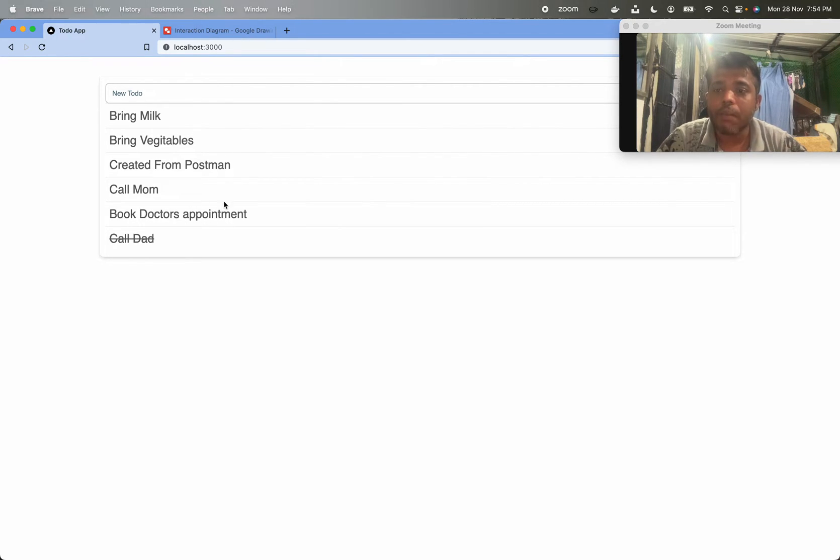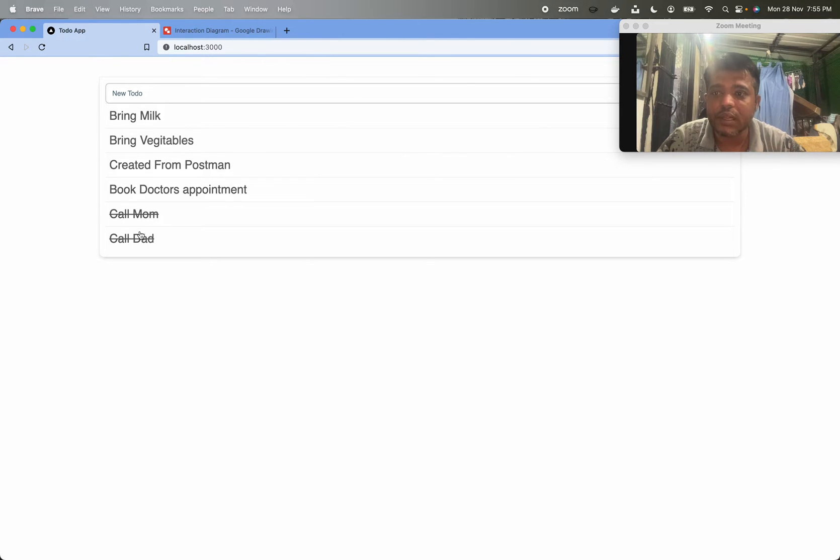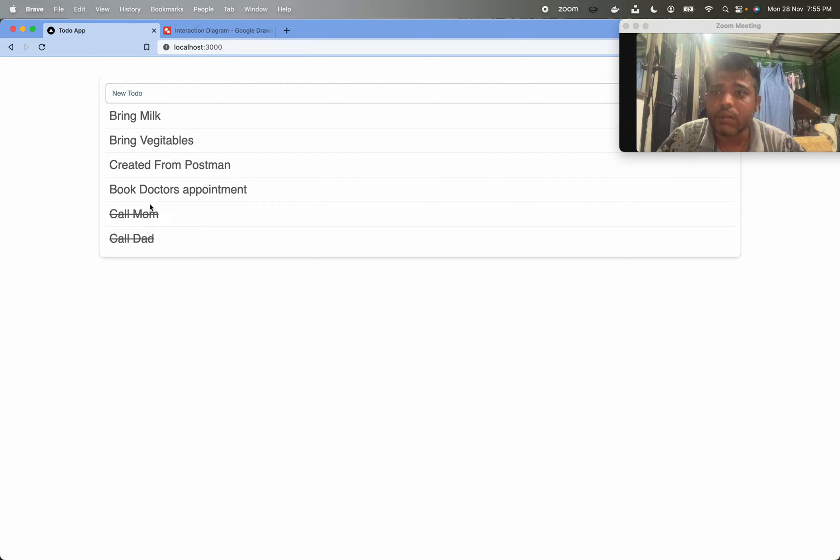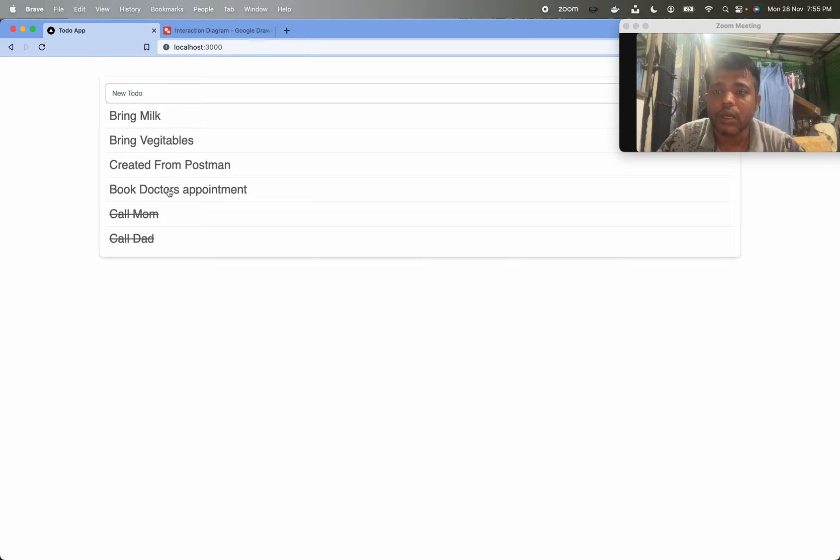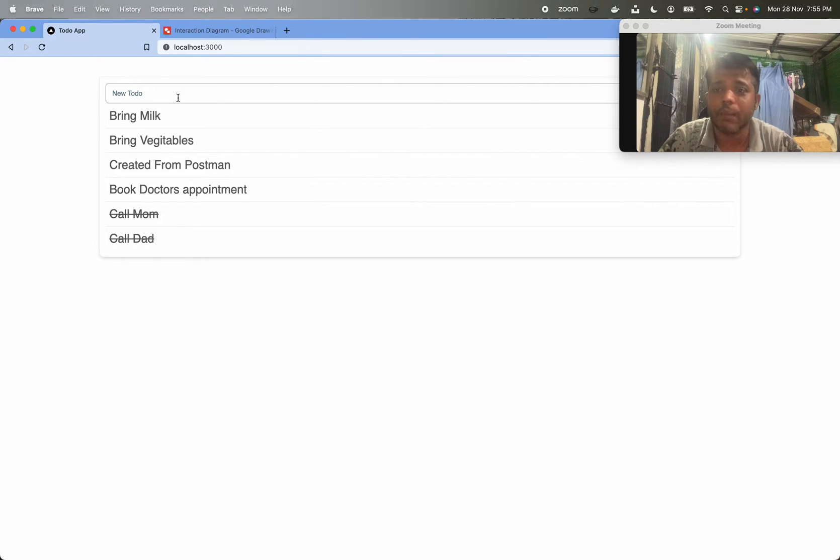I can mark this to-do done. So for example, I can mark this call mom done. These to-do items are sorted - done items will always be shown at the bottom and non-done items are shown at the top. It's a really pretty simple application, just creating to-do's and marking them done.